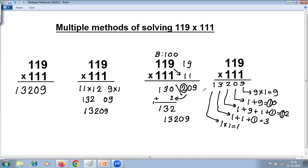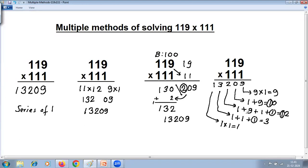So we have solved the same problem, 119 into 111, using four different Vedic methods. The first method is multiplication by series of 1. The other methods are the multiplication special case, the base method of multiplication above the base, and multiplication vertically and crosswise. Please subscribe to our channel if not subscribed. Thank you.